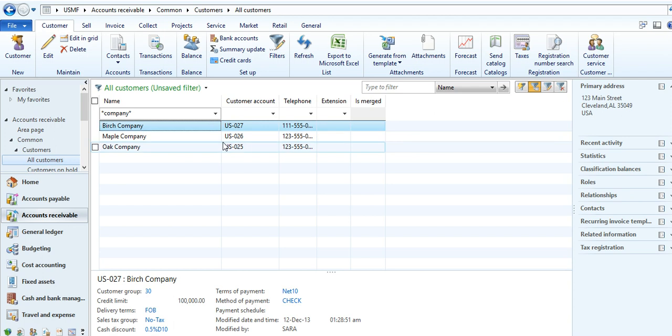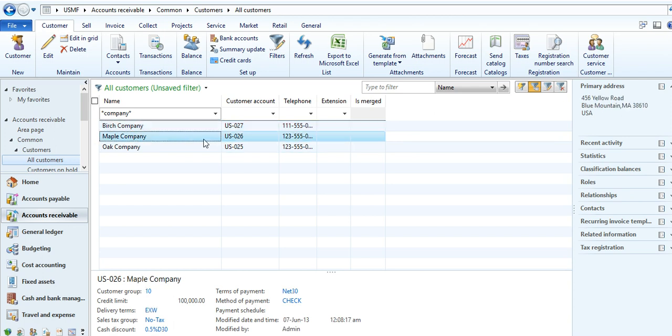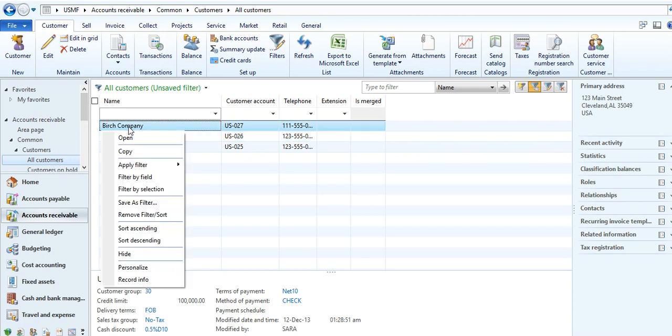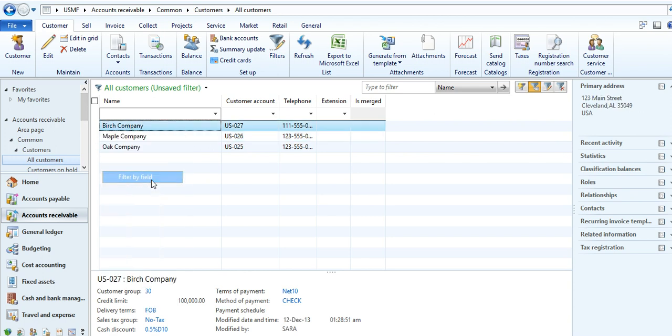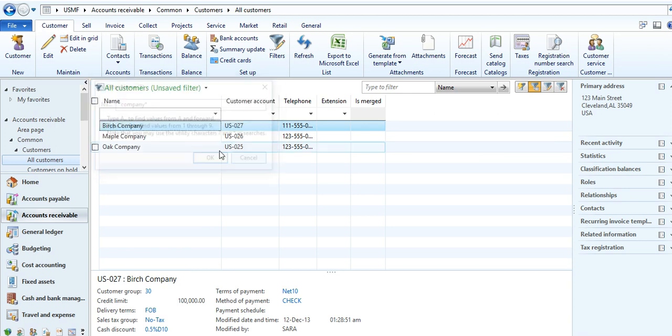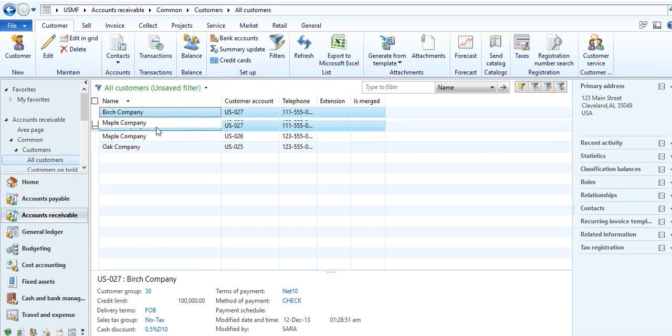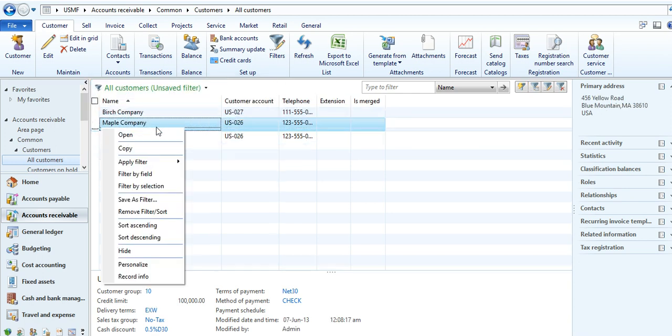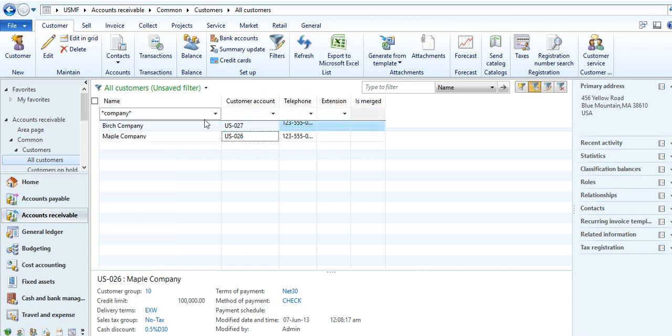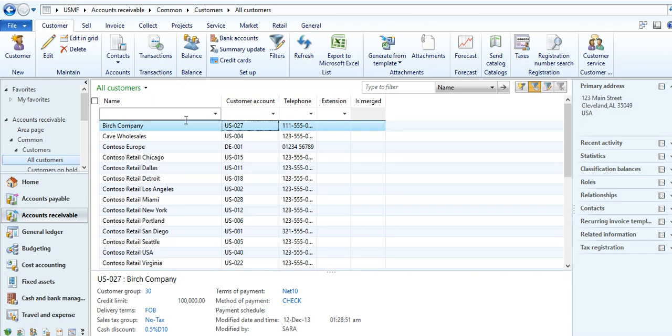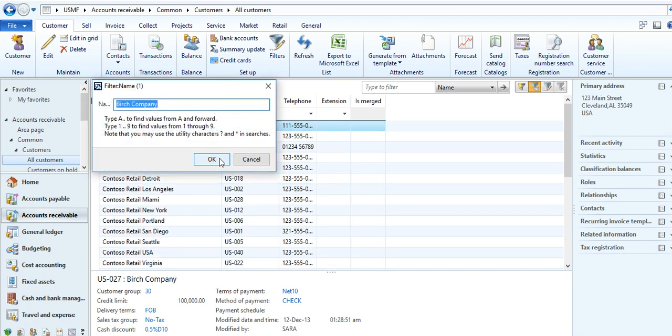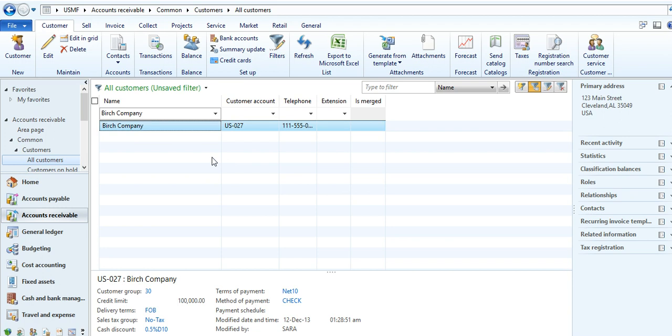You can search by field, filter by field. Then you click filter by field, it will come into the picture. You can search by particular things.